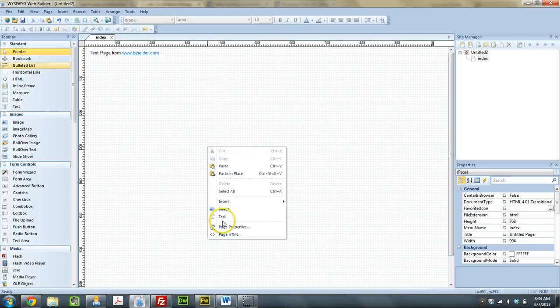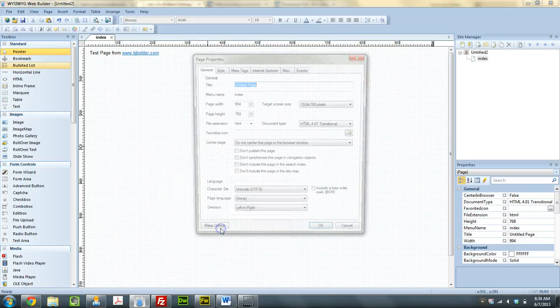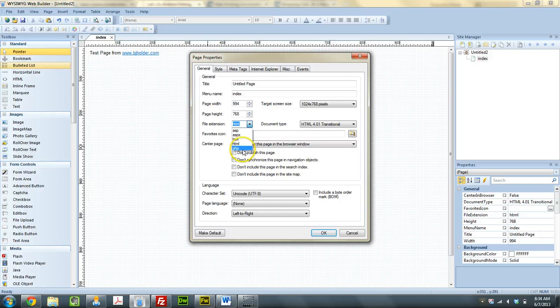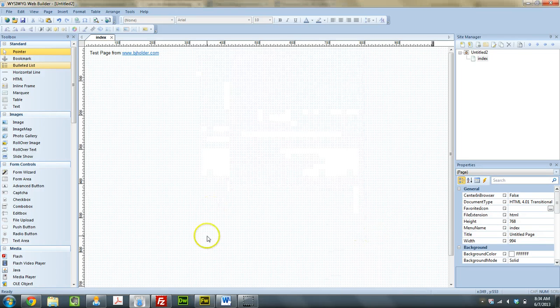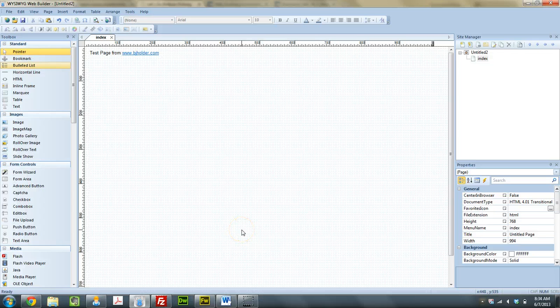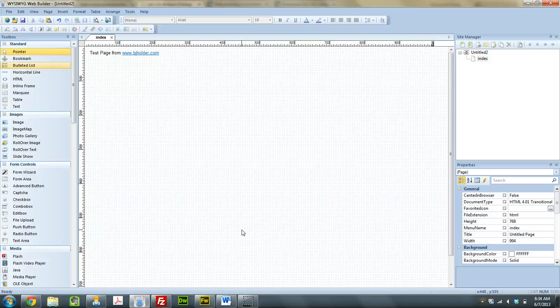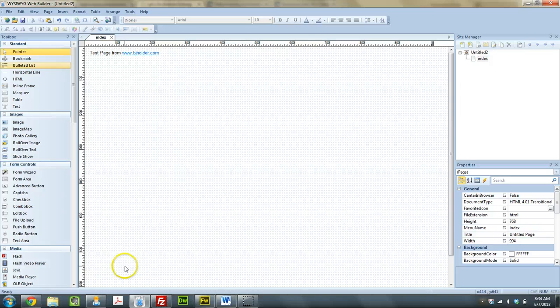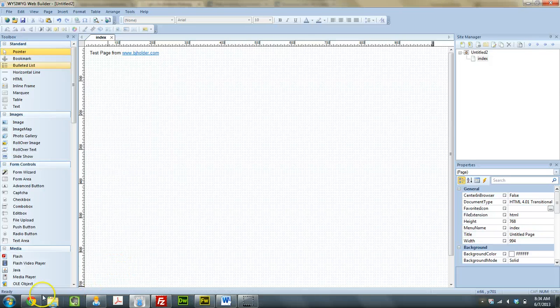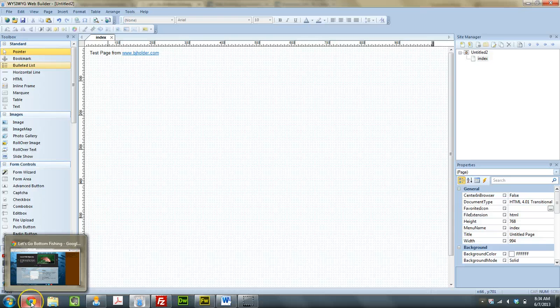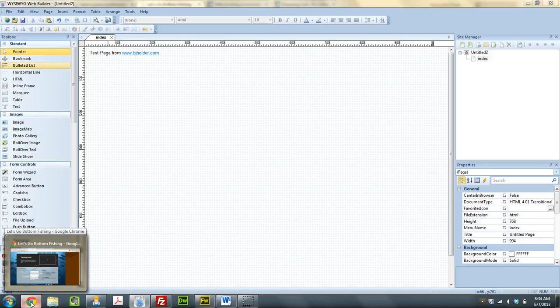You just right click, Page Properties, File Extension, change it from HTML to PHP, republish it. You can also go through, after you publish the PHP version of that page, in your FTP program that you're going to be using, go in and also delete the HTML version. Because it's not going to delete it, it'll just upload the PHP, and it'll have two different versions kind of running side by side.